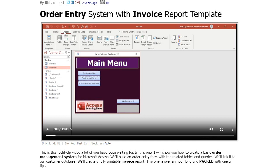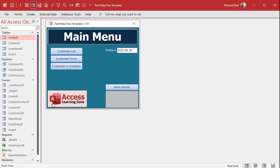I searched my website and I can't find it, so if you can find it in another one of my videos let me know. This is literally just an image and I set a hyperlink property on it. Now I know in lots of my previous videos I say not to store images in your database, and that is generally true.